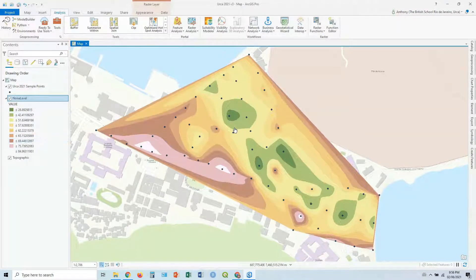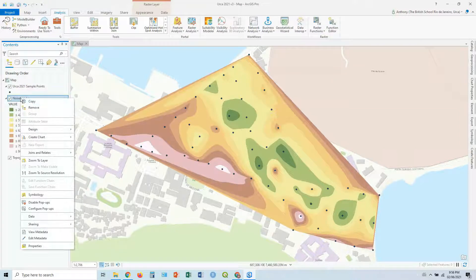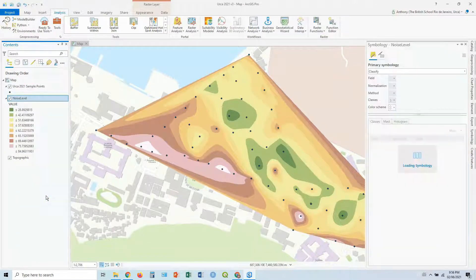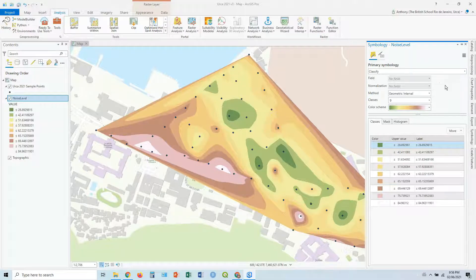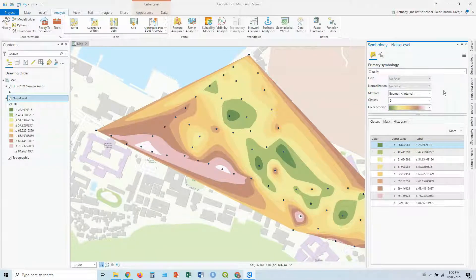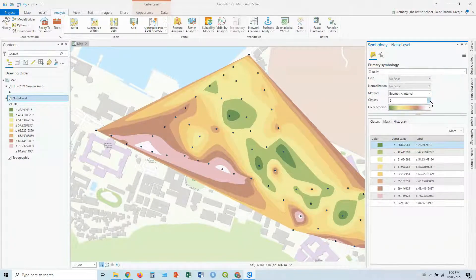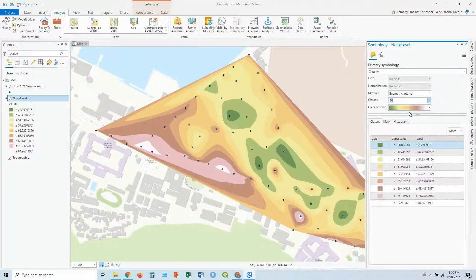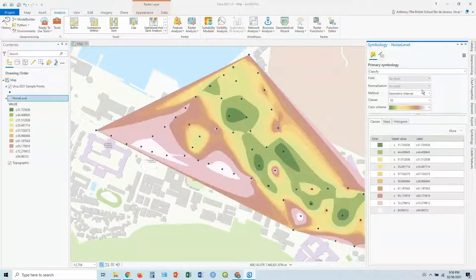Now, first thing, let's go change this color scheme. So again, we right click on it, and we can go to symbology. You've got different methods here, but let's just use the defaults for now. Say, class is 10, because that's what we've been doing recently.